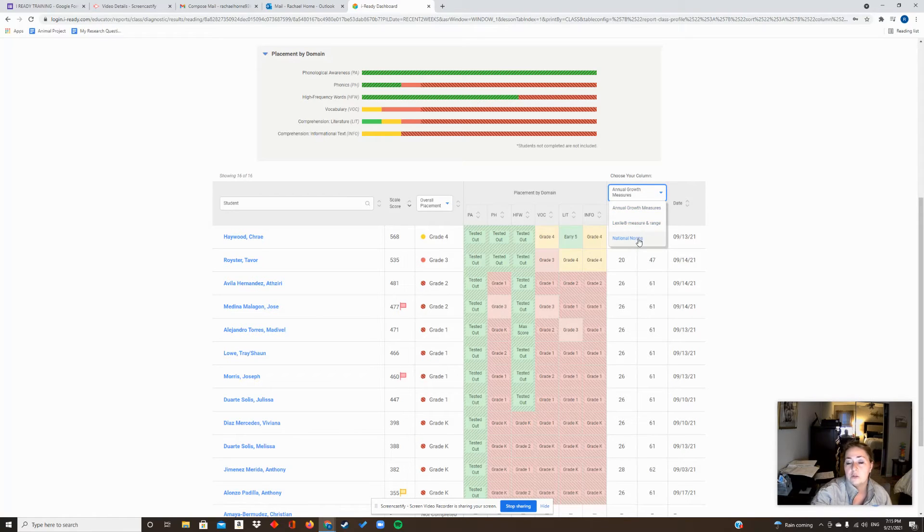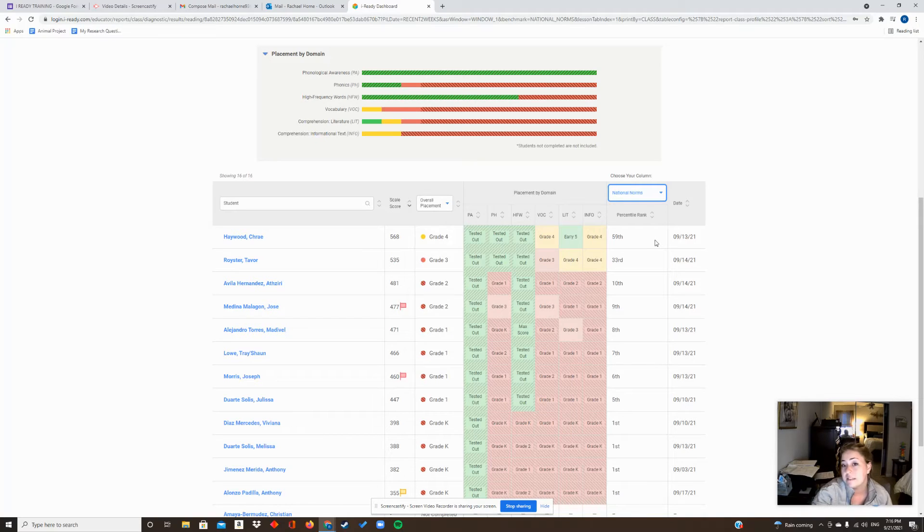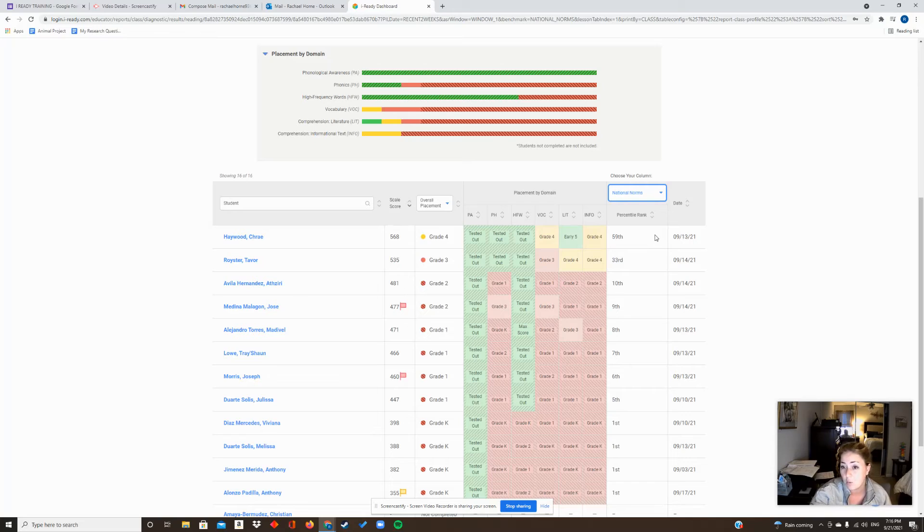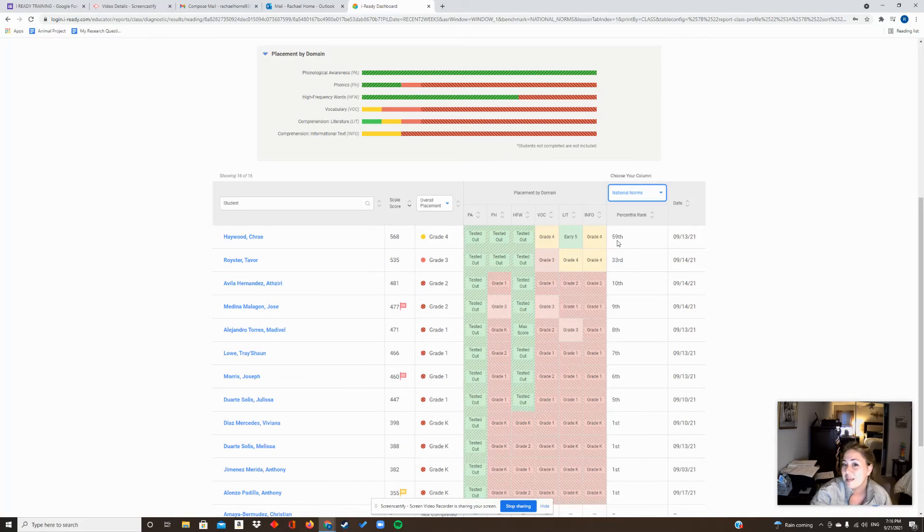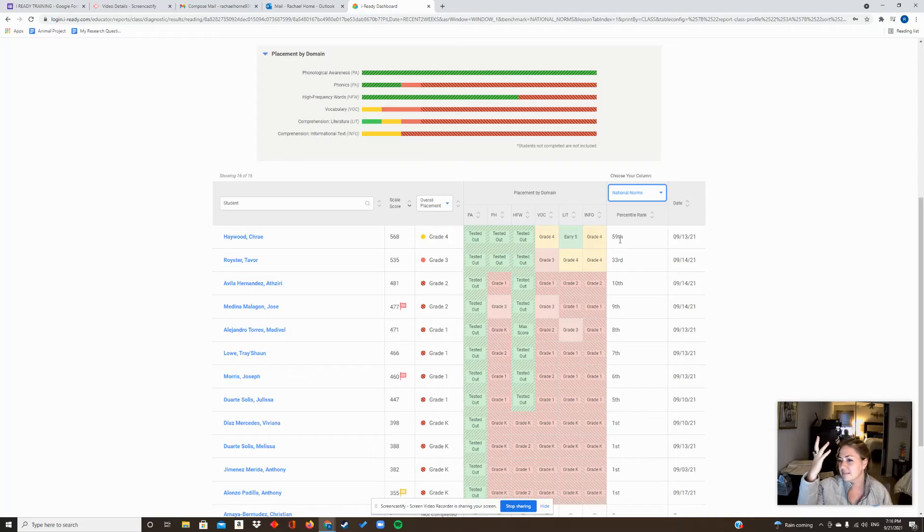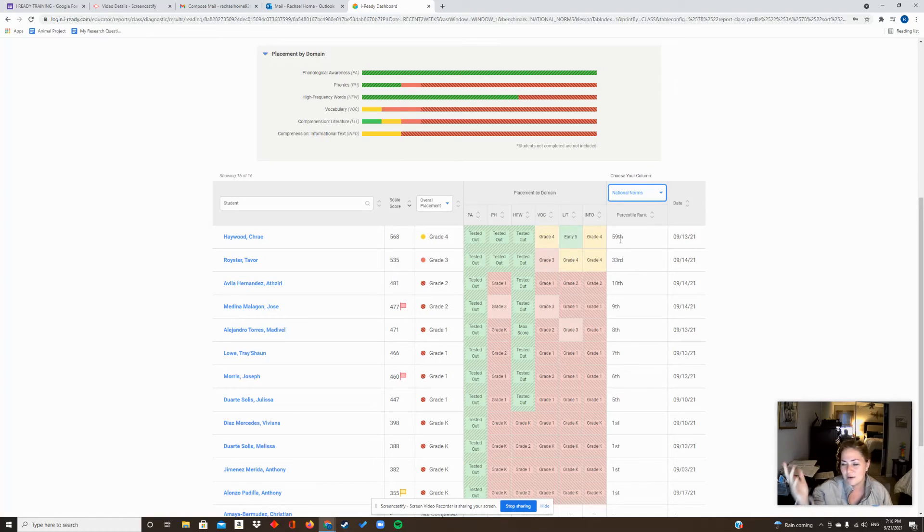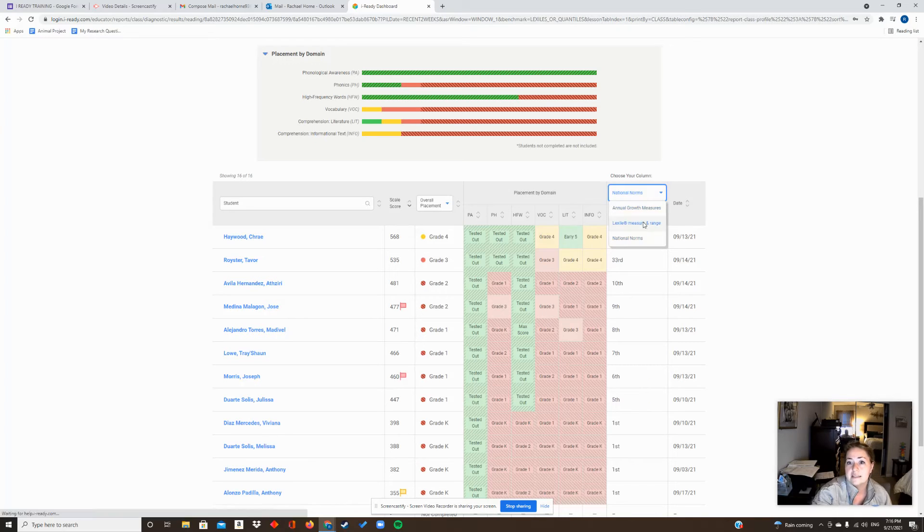So just to show you where that is - here you can go to National Norms and that's where you find those percentile rankings. So obviously this is BOI, but at the MOY do take a look and see 'hey, did this child - I want to know that name - did they grow from the 59th?' And hopefully they've gone to the 60th or the 65th or whatever it might be. So pay attention to that.